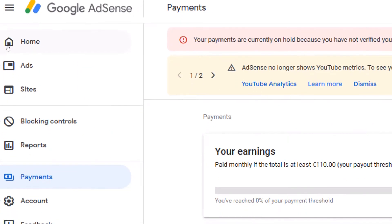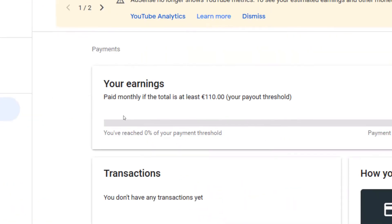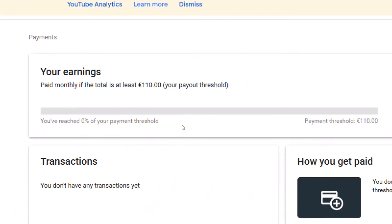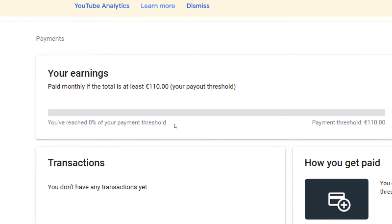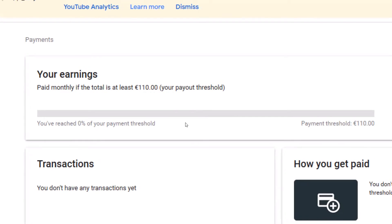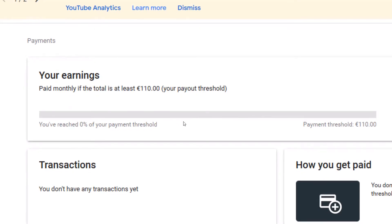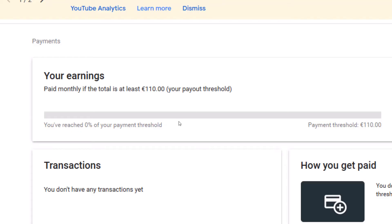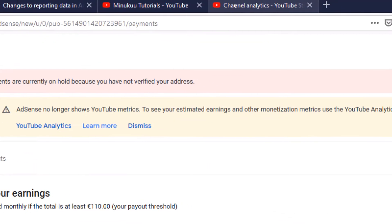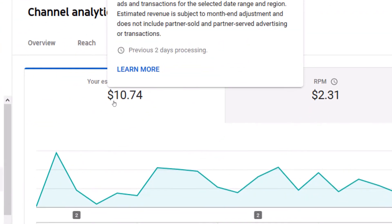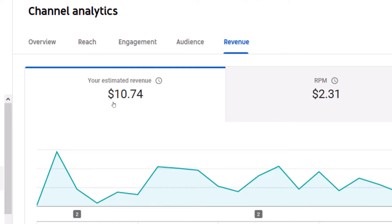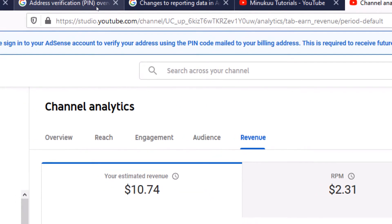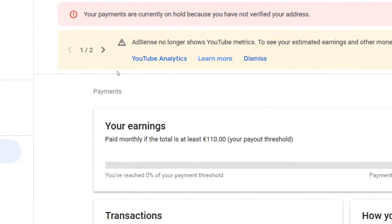Coming to my Google AdSense account home, I've explained why my payment data is not displayed here — simply because I haven't yet verified my payment address. For you to be eligible for the verification, you have to reach the verification threshold, which means your estimated earnings have to reach a minimum of $10 US dollars before you'll be eligible to verify your payment address.